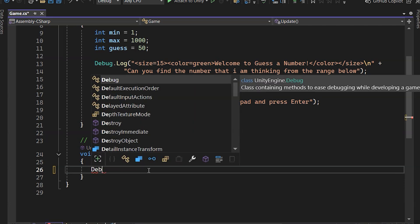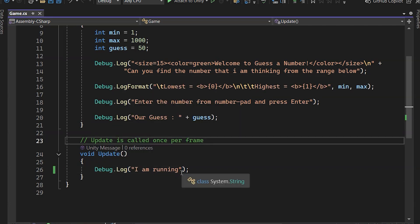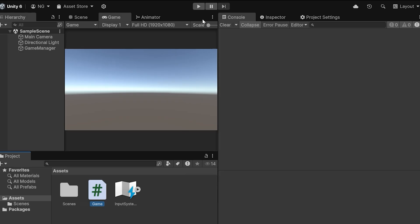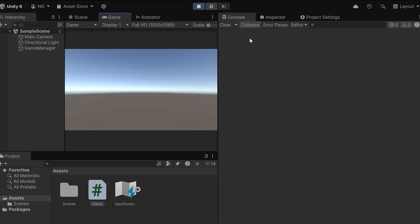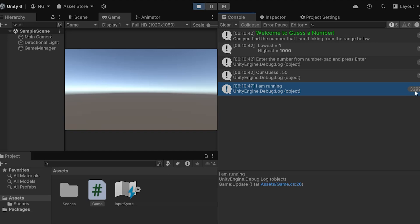To see this in action, let's log some text in the Update method. When you run the game, you'll notice it runs continuously. You'll see the numbers increasing here, showing how often it's running.